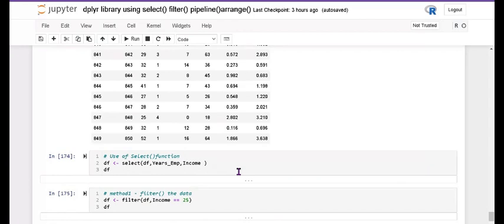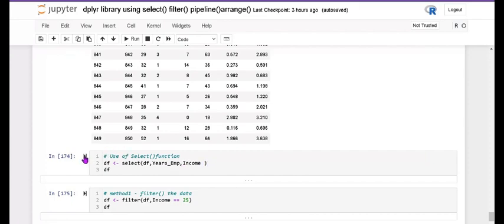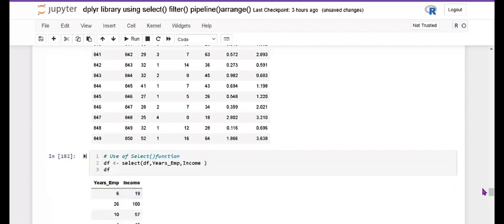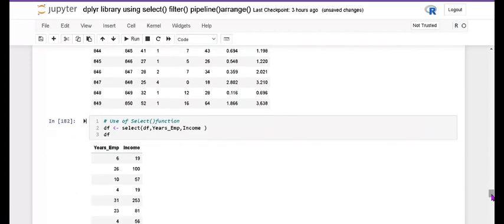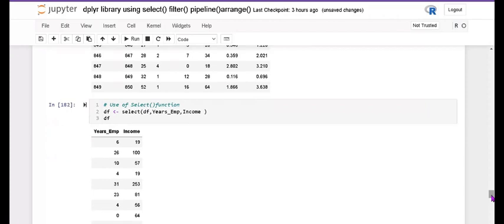Next is select — which columns do you need? You can extract only specific columns. The example: select(df, years_employed, income). I extracted two columns and it shows those two columns. If you want more than two columns, use the 'c()' function to list them.